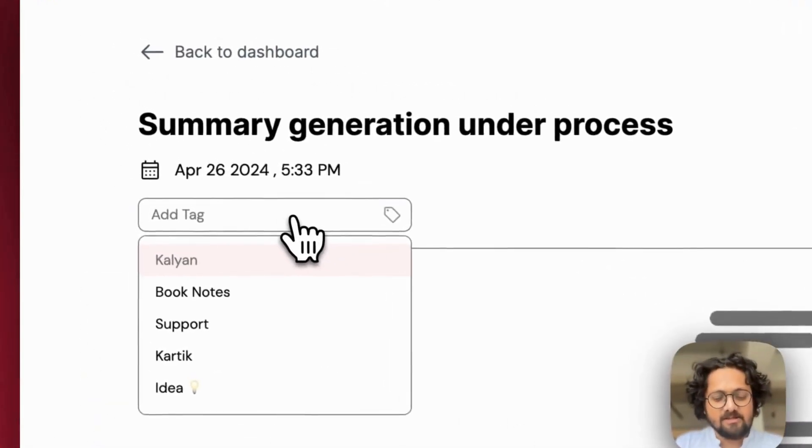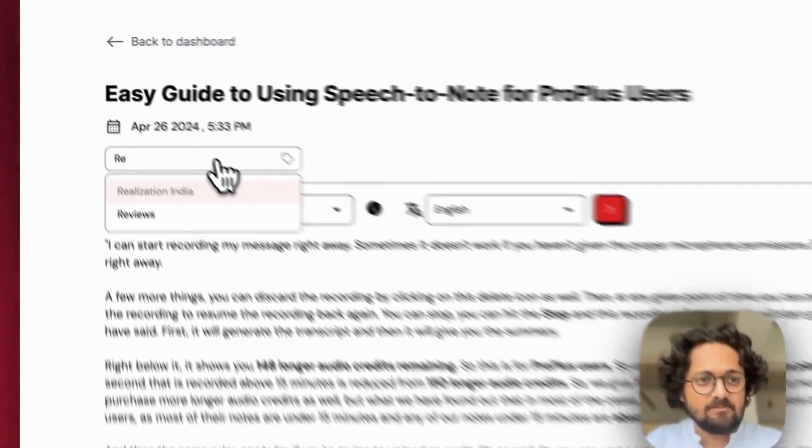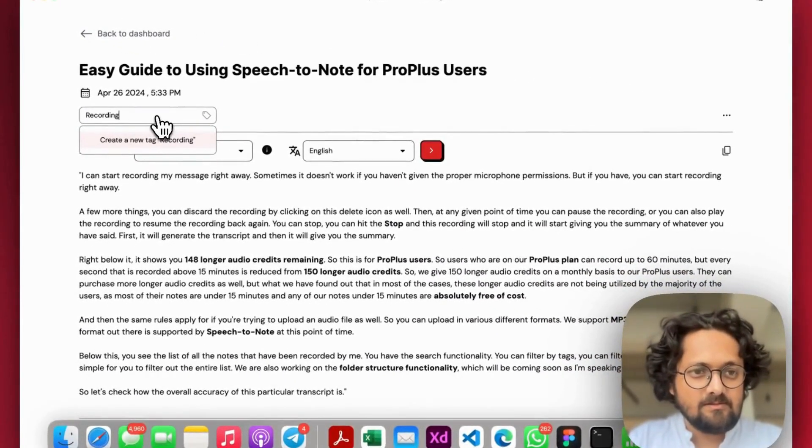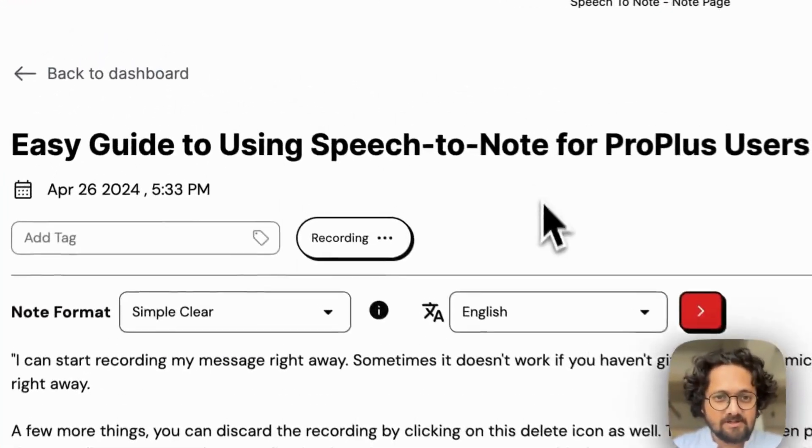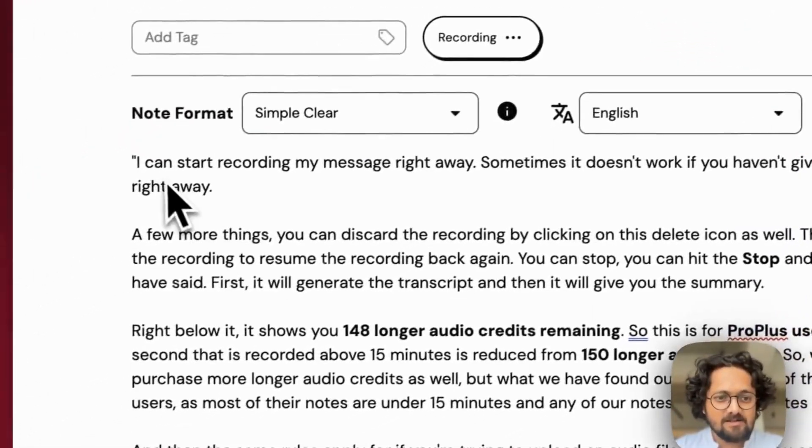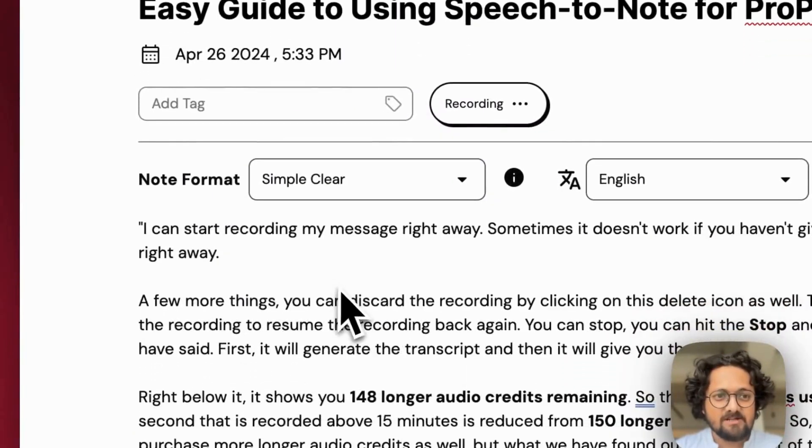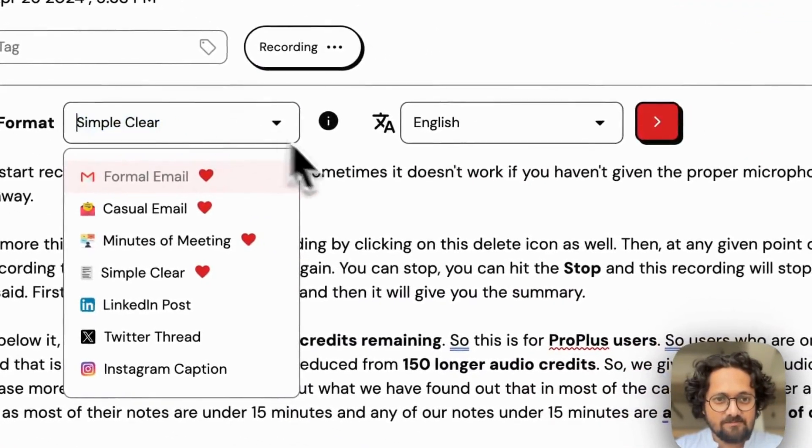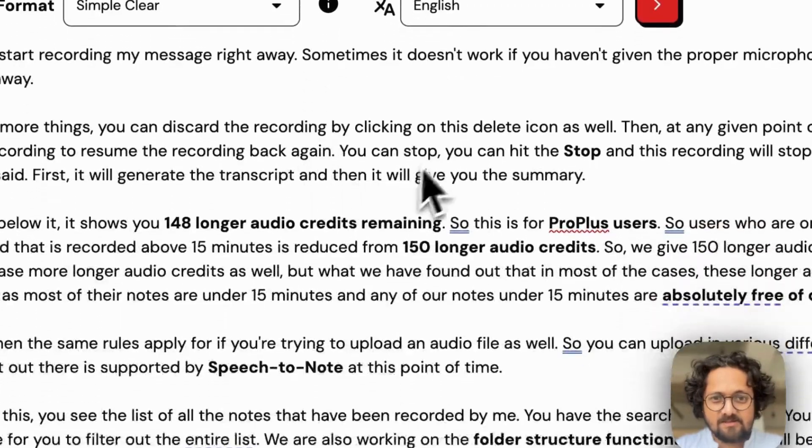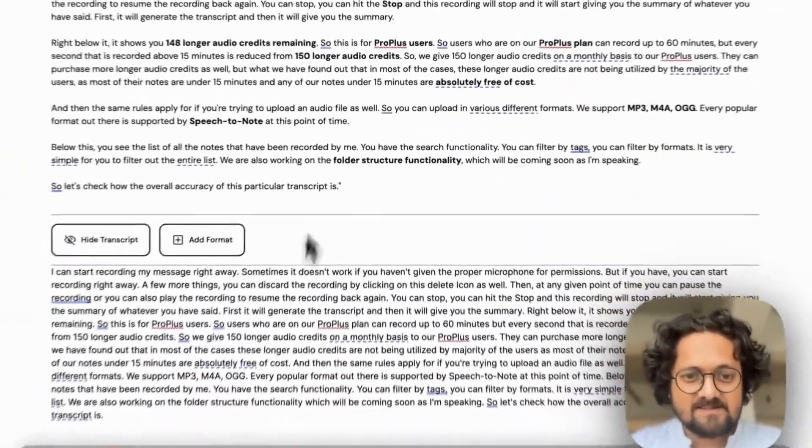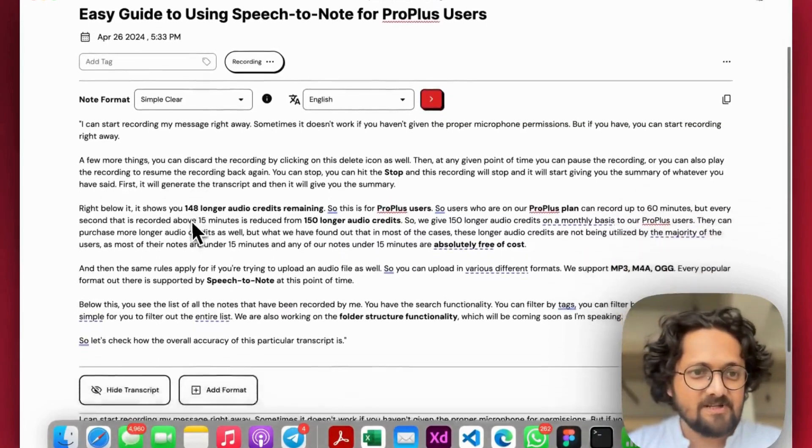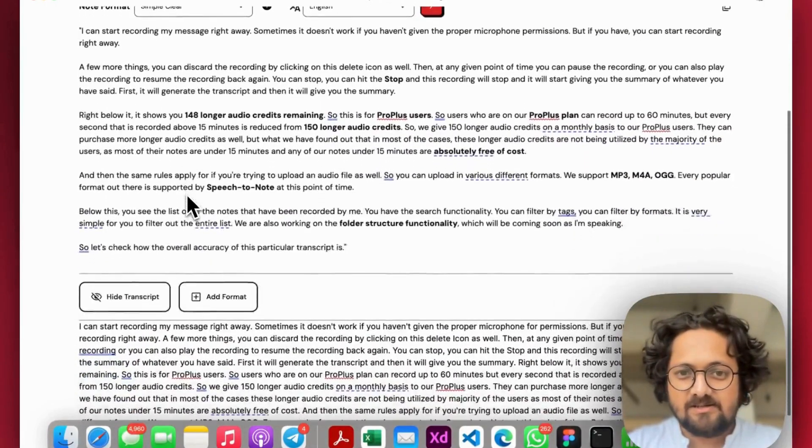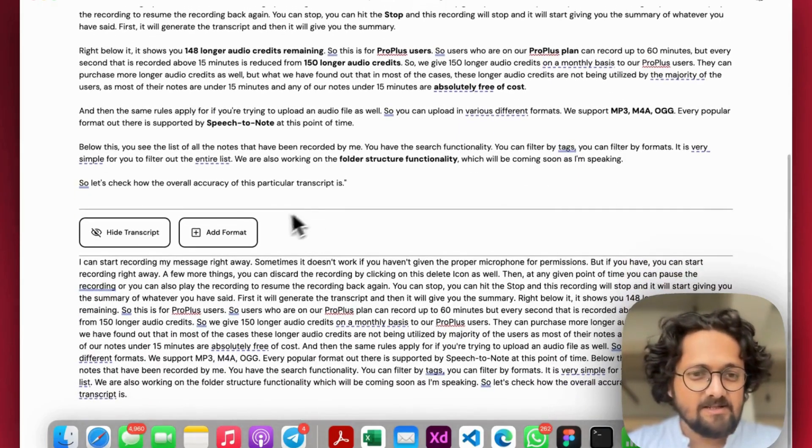In the meantime, if I want, I can add a tag to it. And you can see this is the simple clear format in English. And I can see the same transcript, but in a well formatted way in this particular text.